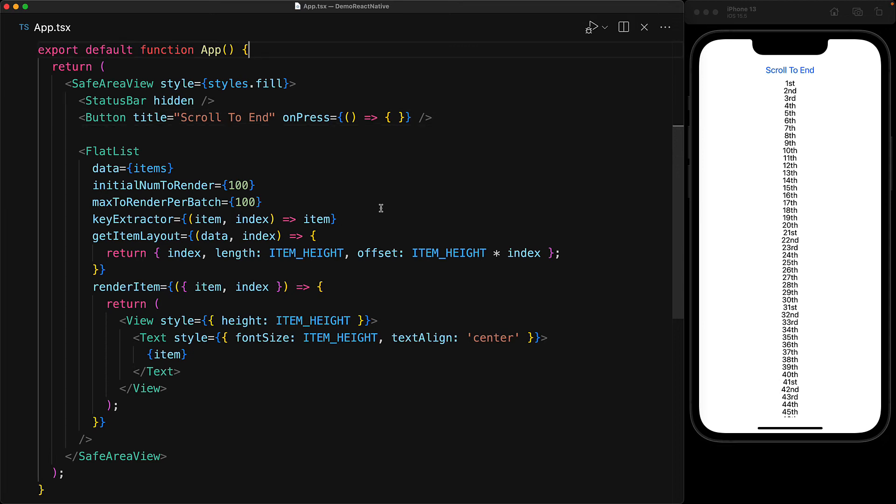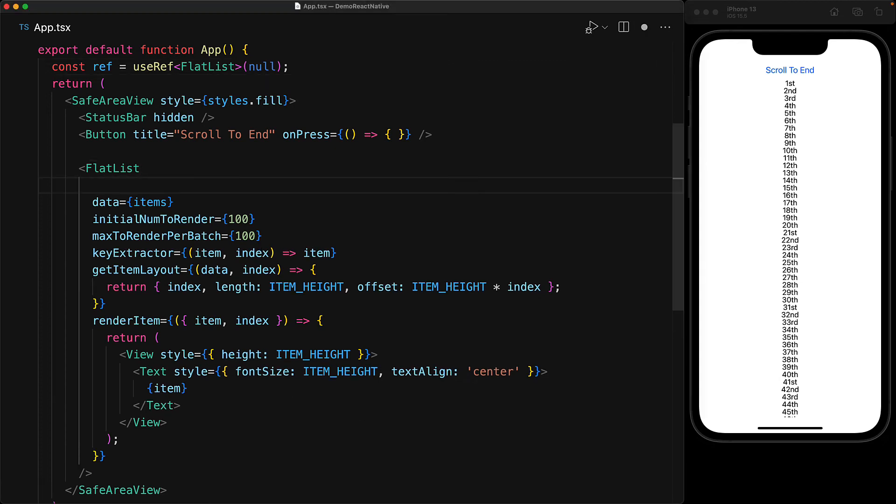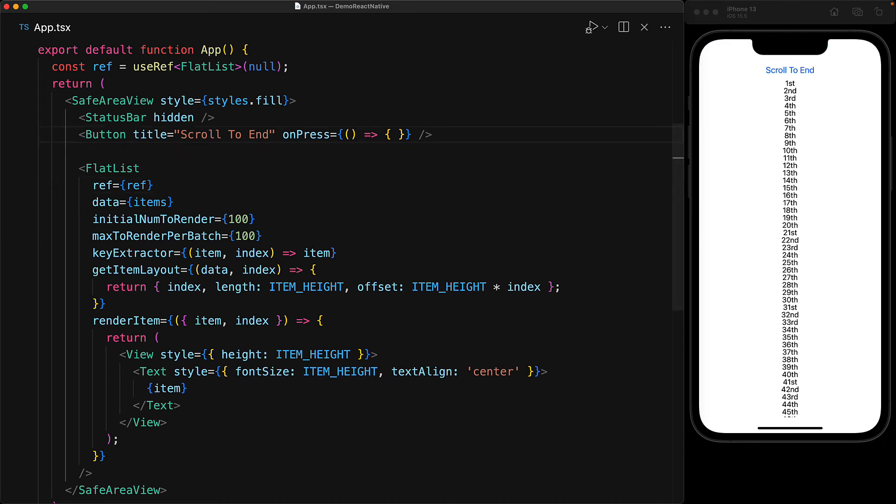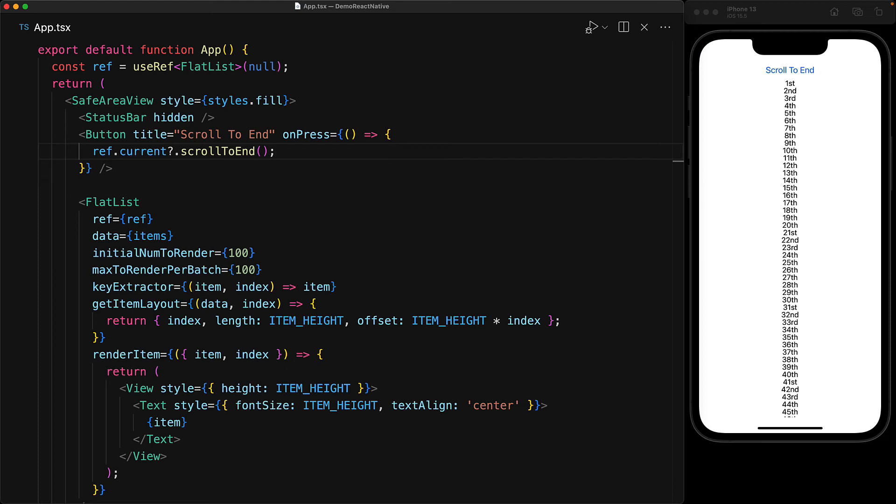Now, of course, to trigger a method on the FlatList, we would first need a reference to the FlatList. And we can do that by using the useRef hook within React and then binding the result of this useRef to our FlatList component. This will set ref.current to the current FlatList instance once it gets rendered. With this ref in place, we jump to the onPress in our scroll to the end button and invoke ref.current.scrollToEnd, which is a method provided by the FlatList.